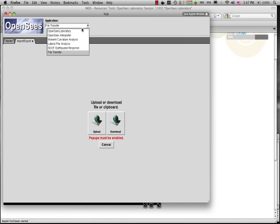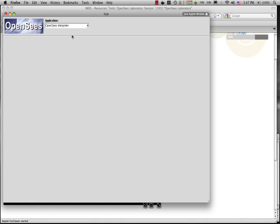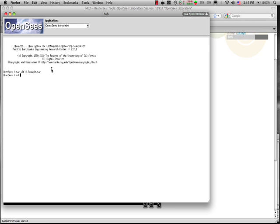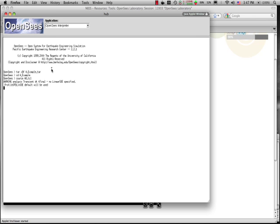Now inside my tool I'm going to select the OpenSees interpreter, which starts the OpenSees interpreter. From the prompt I'm going to extract that file I just uploaded. I'm going to cd into the directory containing the example and I'm going to run it here on the hub. So now I've started the tool on the hub.